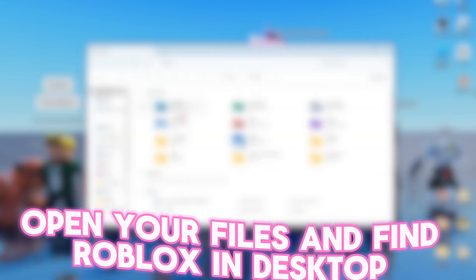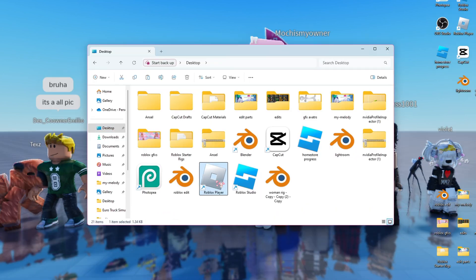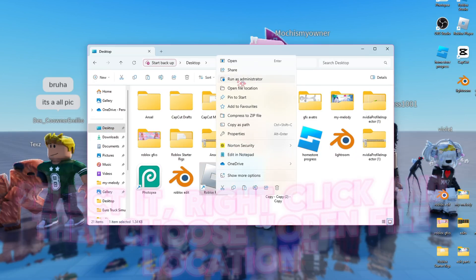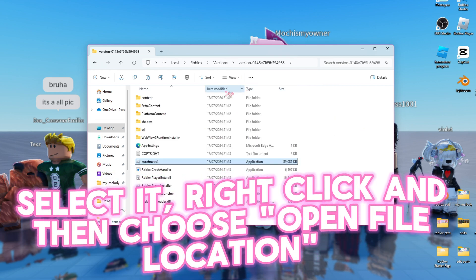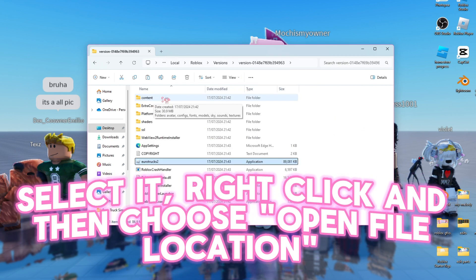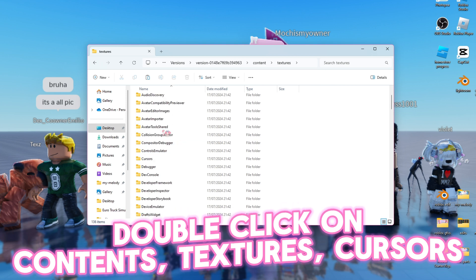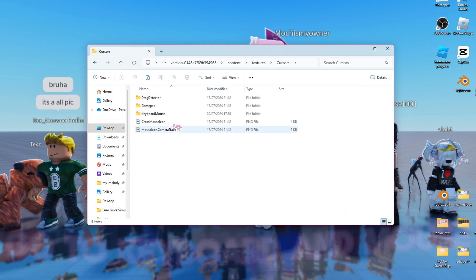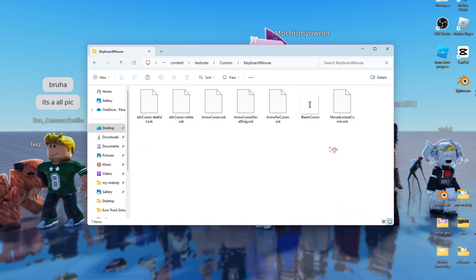Open your files and find Roblox in Desktop. Select it, right-click it, then choose Open File Location. Double-click on Contents, then Textures, then Cursors. Go to Keyboard and Mouse.